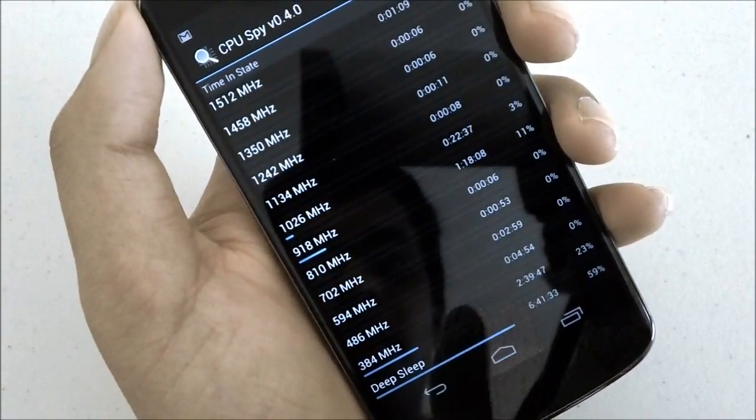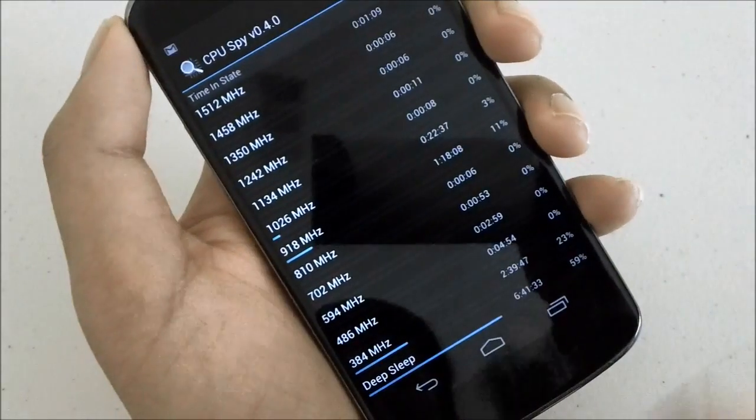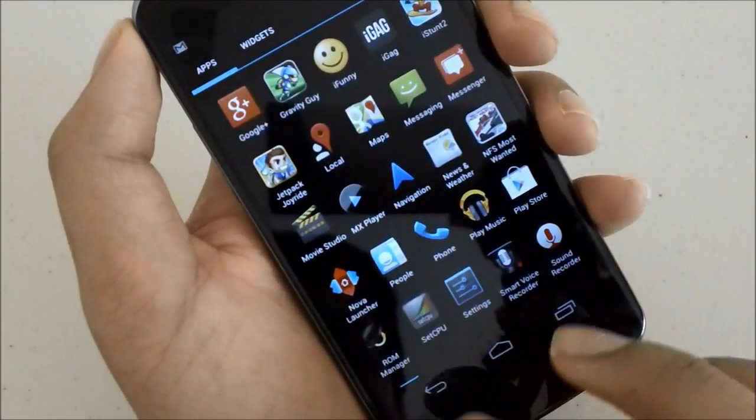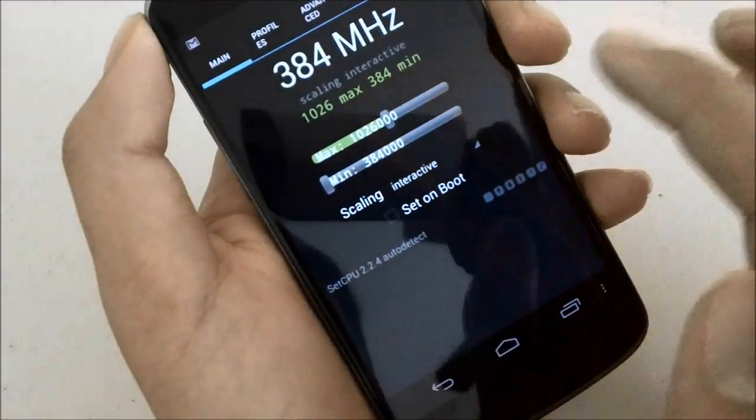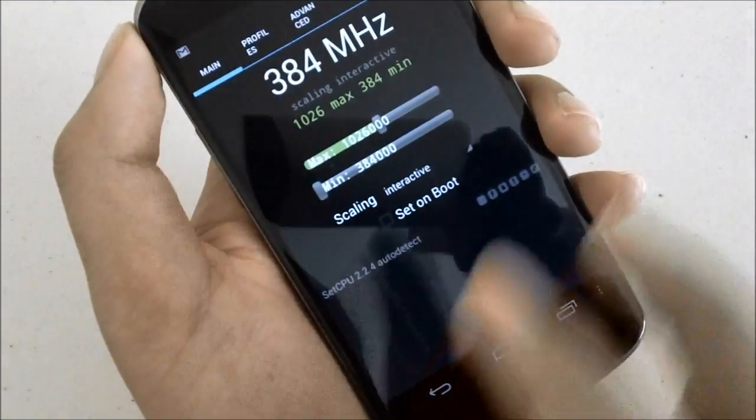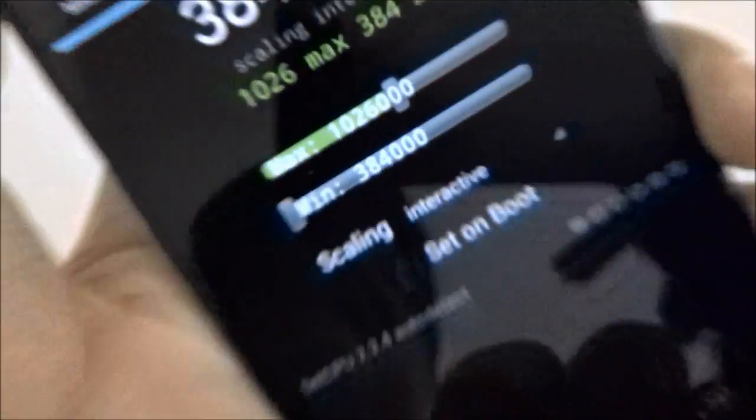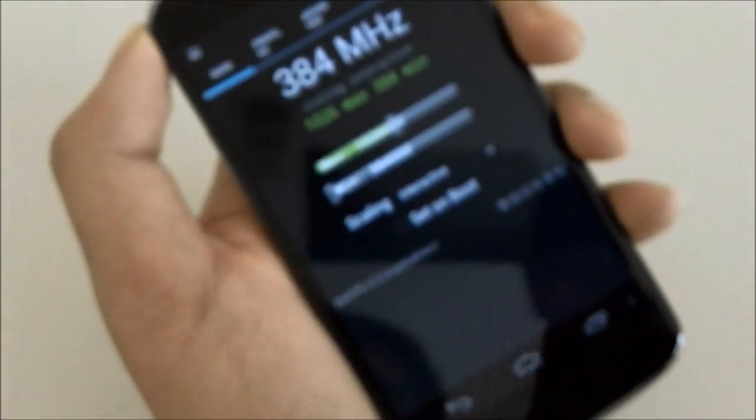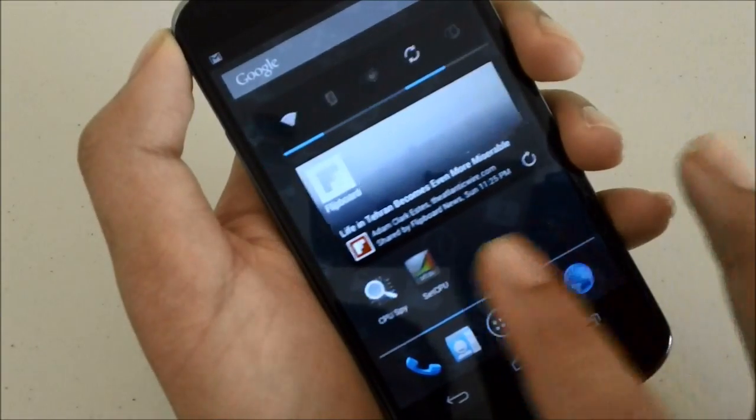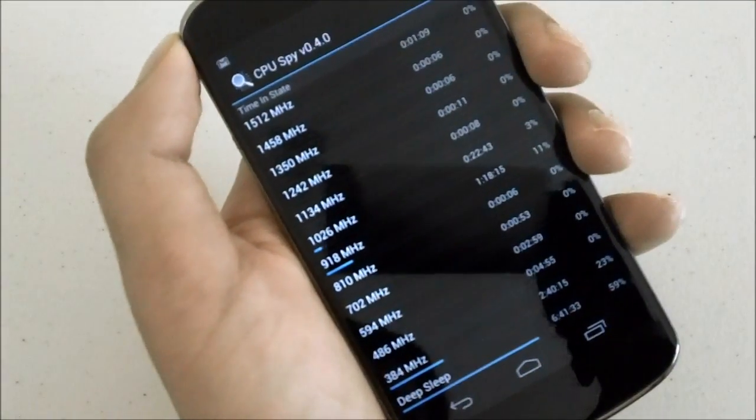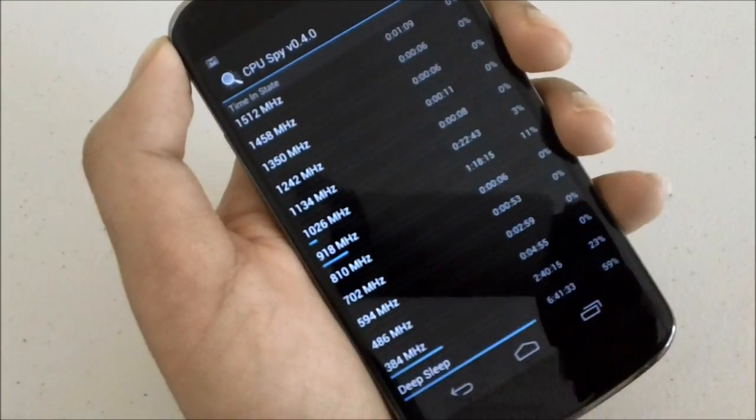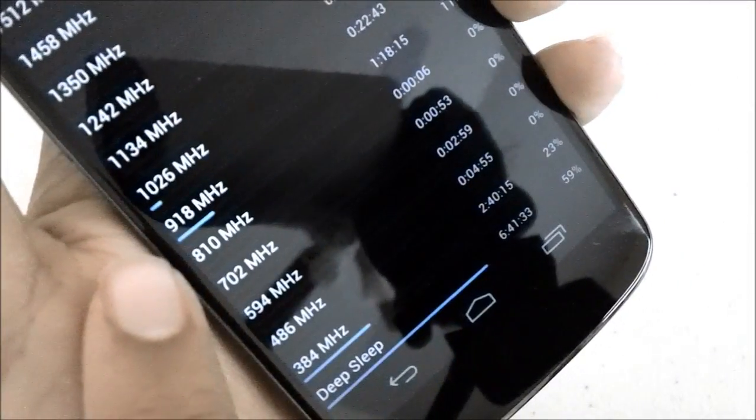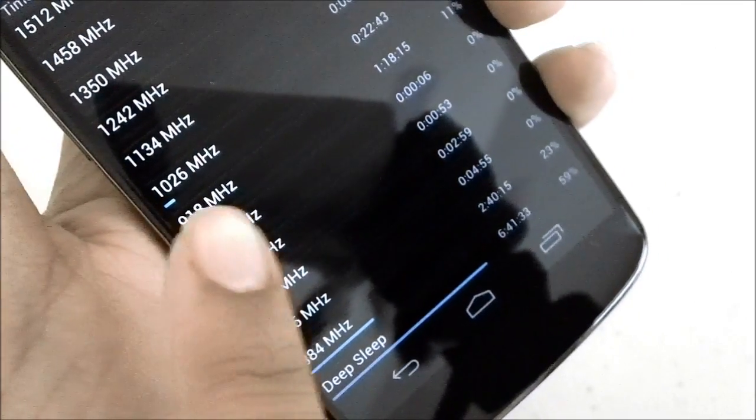What you can do is install an app such as SetCPU and we can change the max and minimum. You can see the minimum over here is 384 and the max is 1 gigahertz. Depending on your usage, I highly recommend that you install SetCPU and CPU Spy and see what frequencies use the most and which one you can save the most battery life out of. For me you can see that most of the time it's running at 918 megahertz or 1 gigahertz.